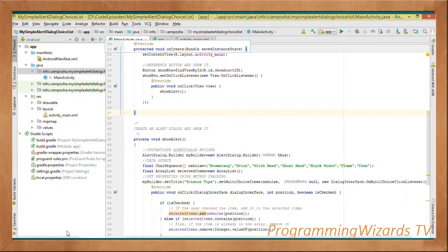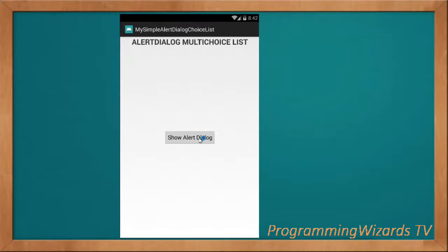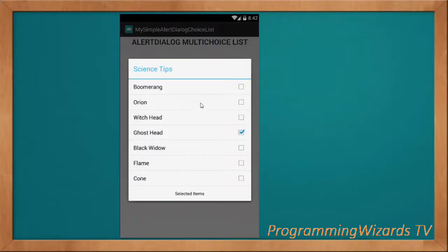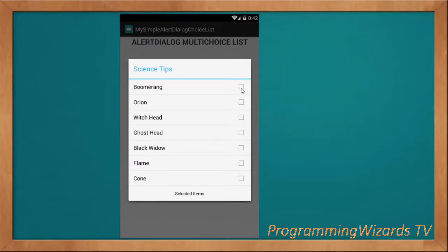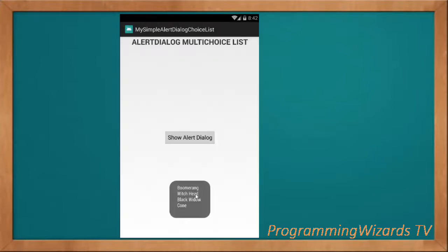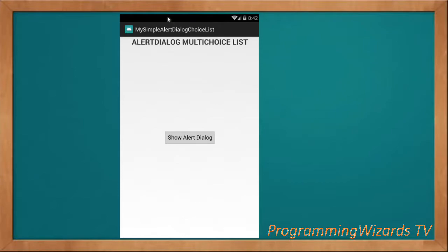If we run the project, as you can see we have our checkable multi-choice list. When we select items and click 'Selected Items', we're able to get the selected items — our feature is working perfectly. We're going to attach the source code of this tutorial on our website camposha.info. Please like the video, share it, and subscribe if you haven't done so. Take care, I'll catch you in the next class.